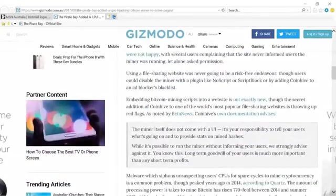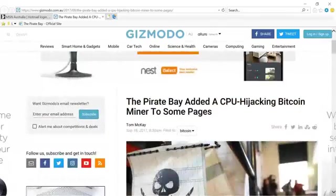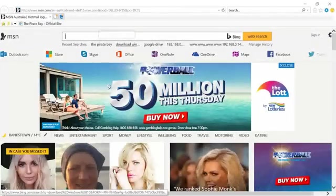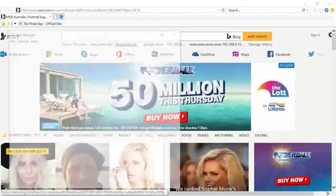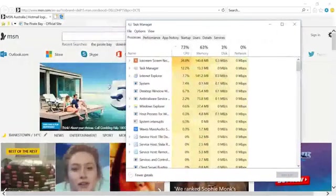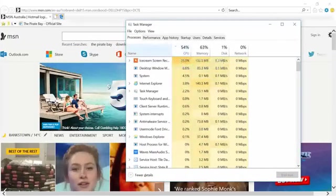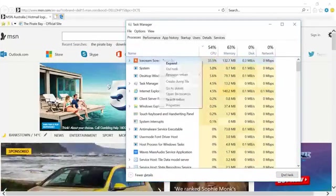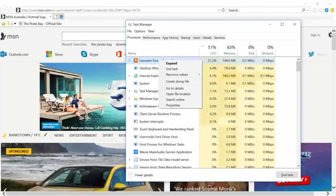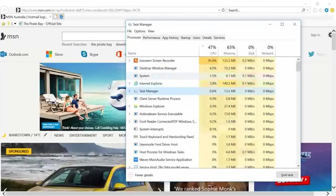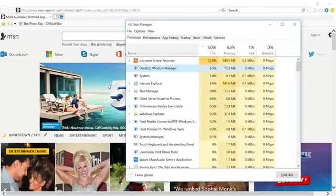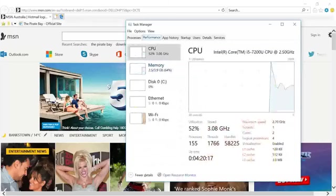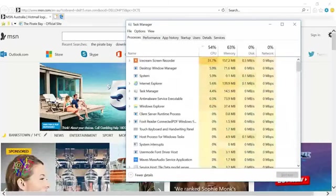Now here is our CPU usage, this is the Task Manager. You can see my recording program is using about 30 to 40 or 50 percent, and I will demonstrate to you shortly what happens when you actually visit a Pirate Bay website.